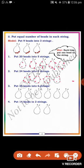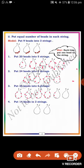Next, go to the third one: put 36 beads into 6 strings, each having 6 beads. Counting: 1, 2, 3, 4, 5, 6; 1, 2, 3, 4, 5, 6; 2, 3, 4, 5, 6. Dear students, in the third question 36 beads are divided into 6 strings, each string having 6 beads.